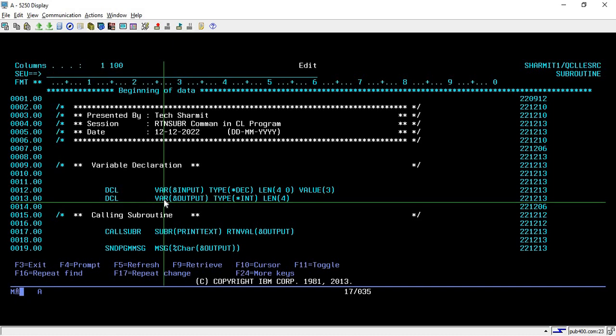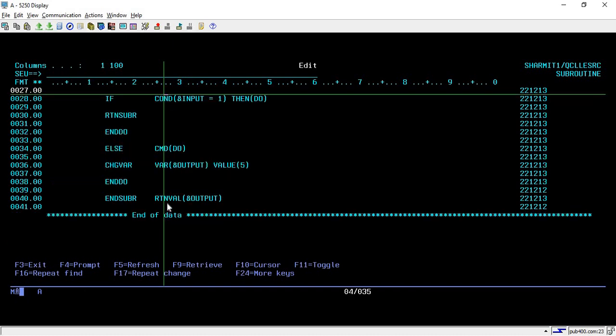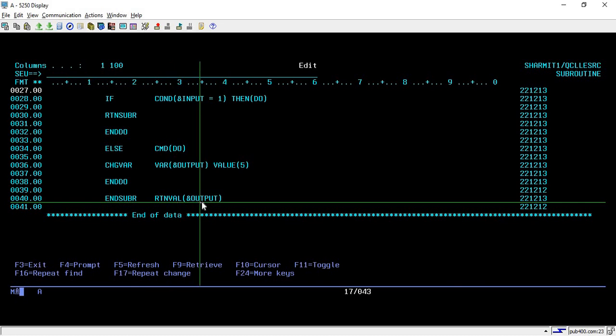This is how you can use the RTNSUBR command to return from or leave a subroutine. If you want to return a value from the subroutine, you specify it in ENDSUBR using the RTNVAL parameter. You can pass either a literal value or a variable, but always make sure the return value is of integer type of length 4, otherwise it will not work.